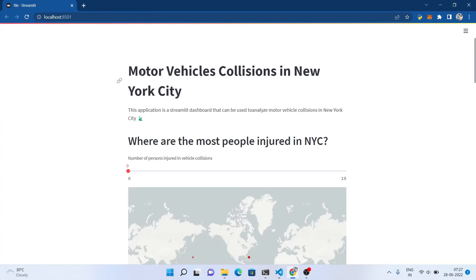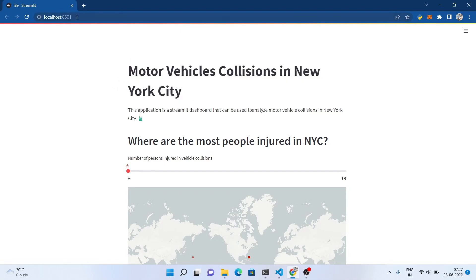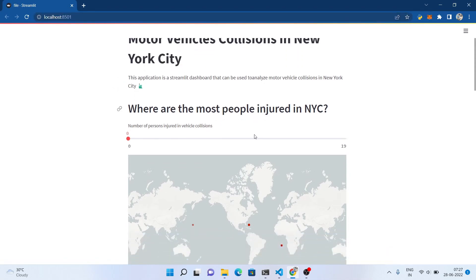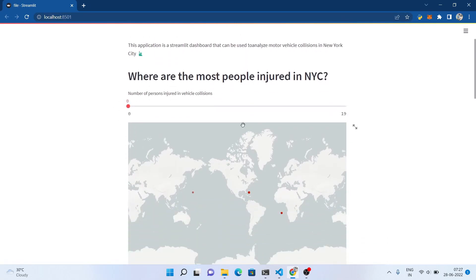You can see that this is the project demo, this is what we gonna build. I am running this web application on a localhost server and here I am using New York traffic collision dataset.